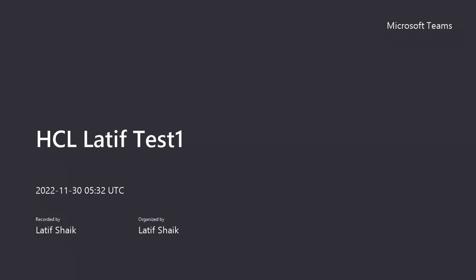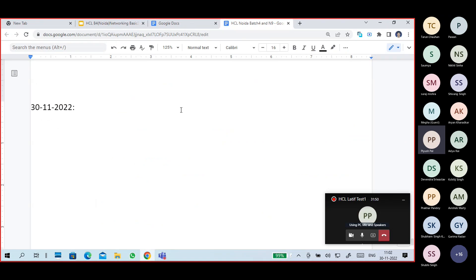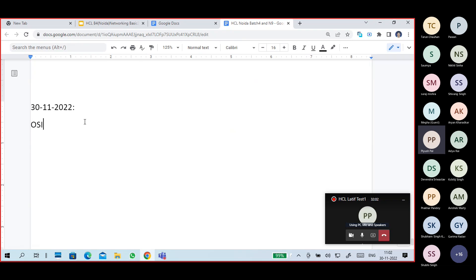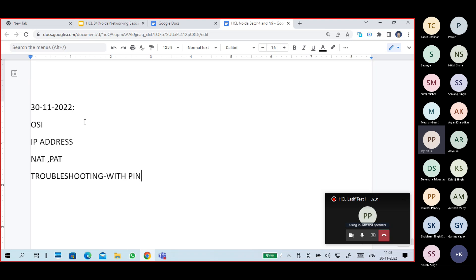The main topics left over are the OSI model, IP addresses including IPv4 and IPv6, private IP addresses, NAT, PAT, basic troubleshooting with ping, and the OSI layers. We will now start with the OSI model.